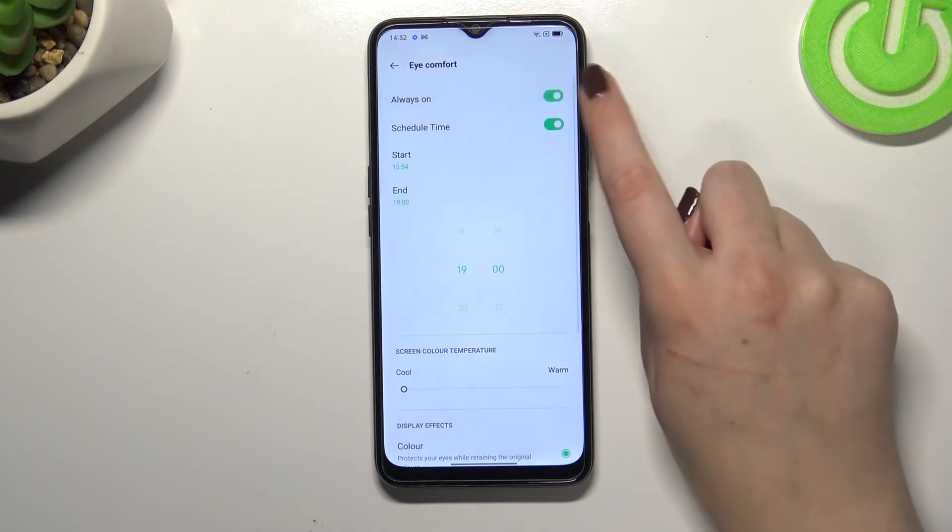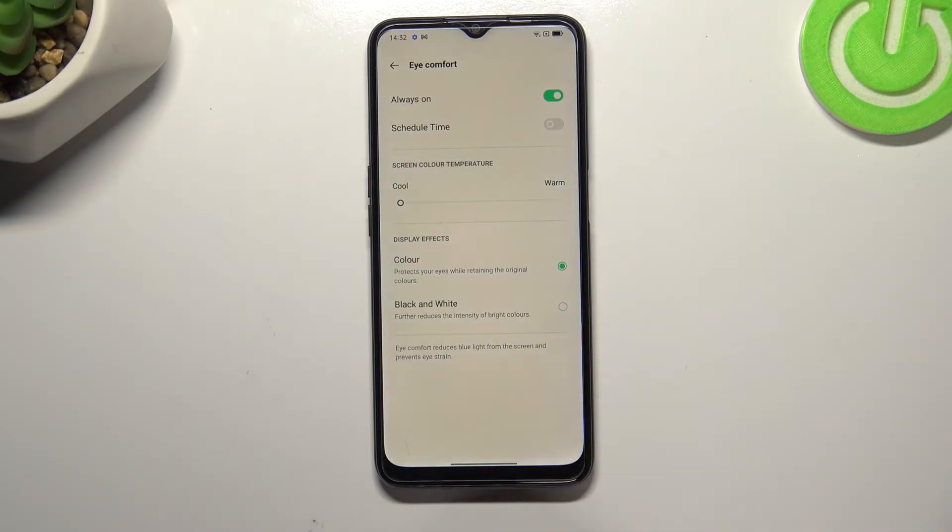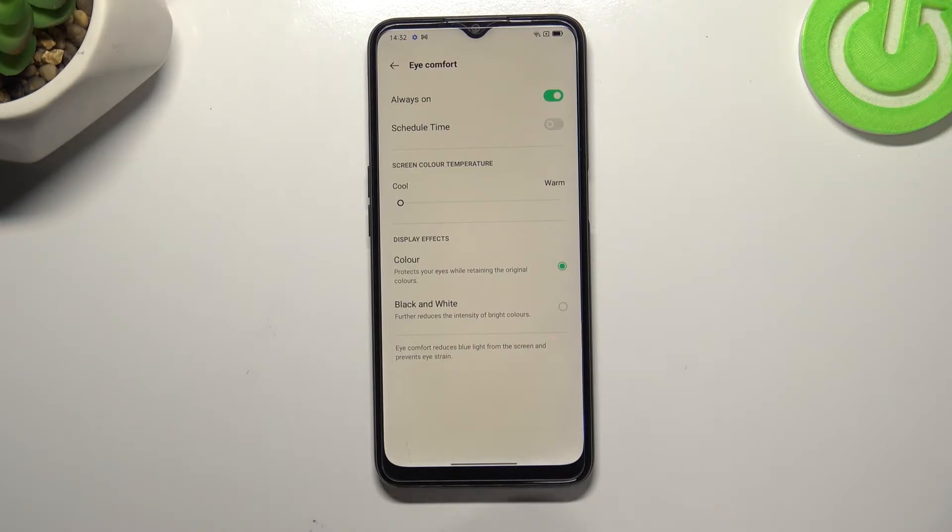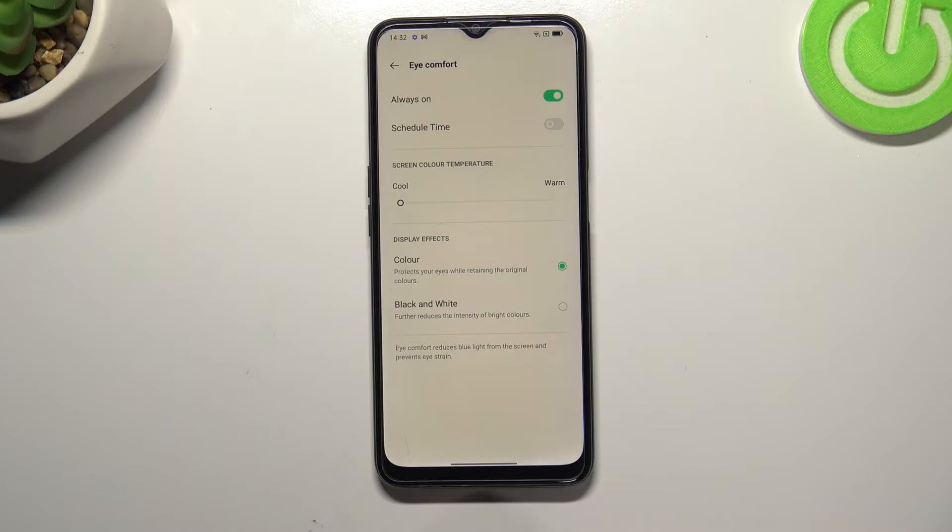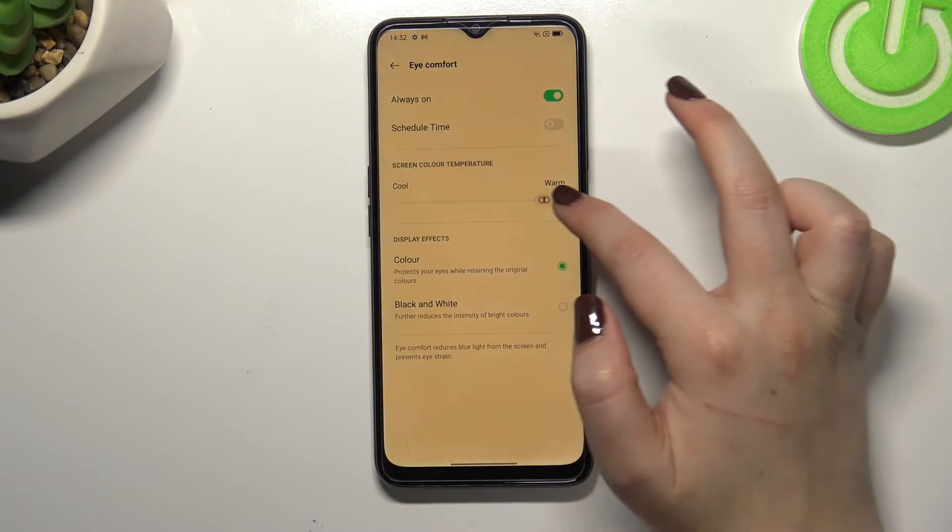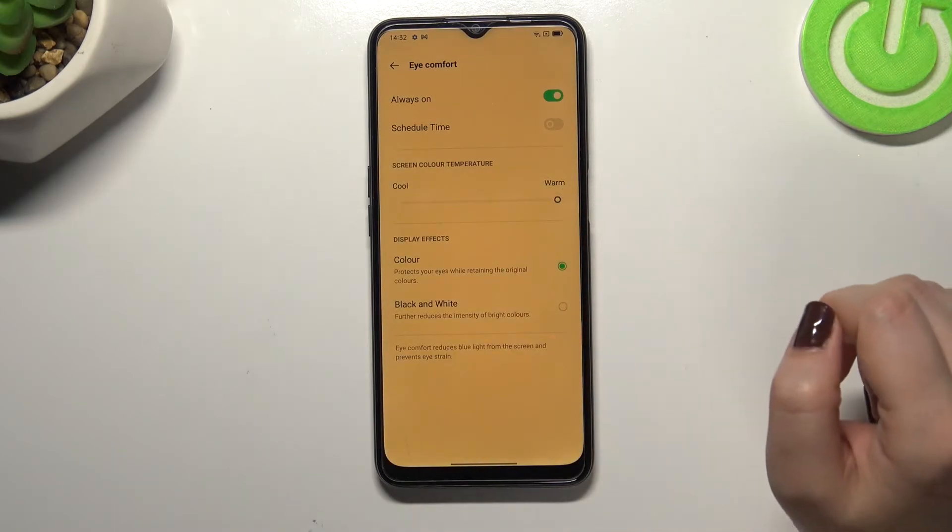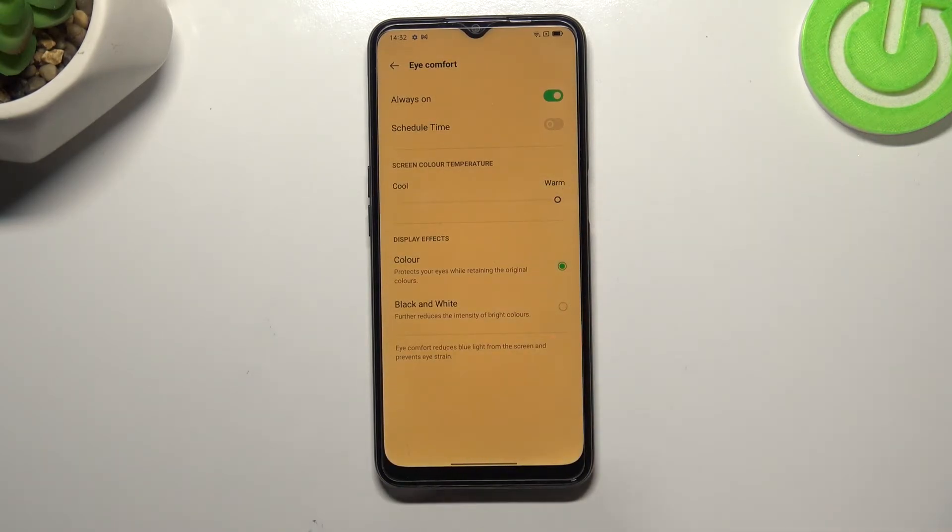Let me keep this option turned on but turn off the schedule time. Under it we've got the screen color temperature and simply by using the switcher we can change it. Right now we've got the coolest option applied and by going to the right we can make it much warmer.